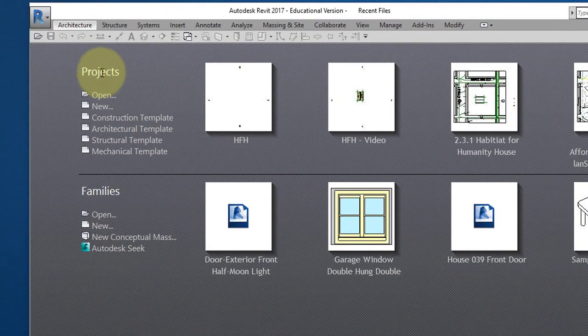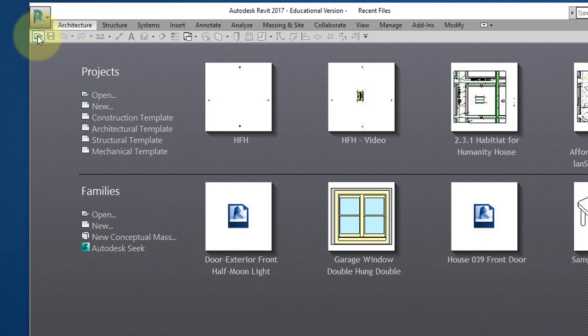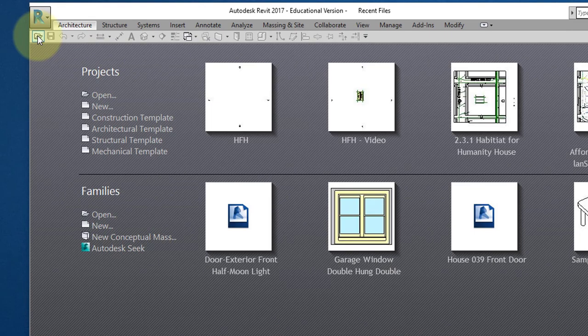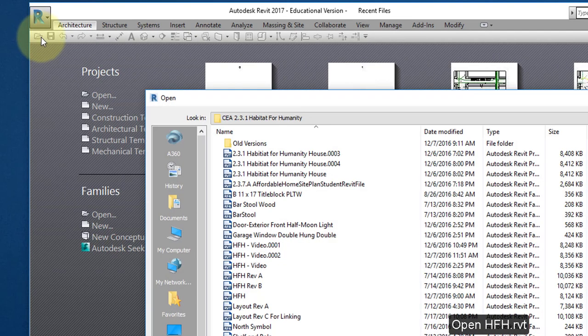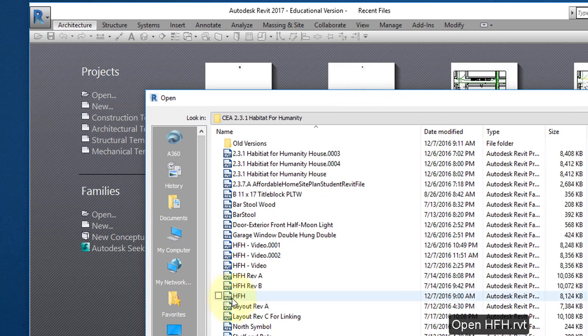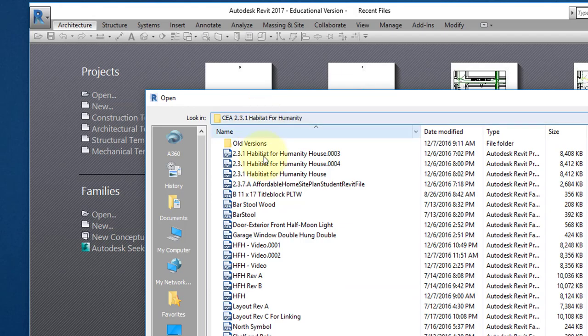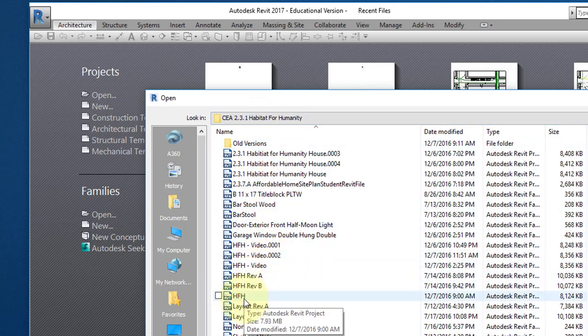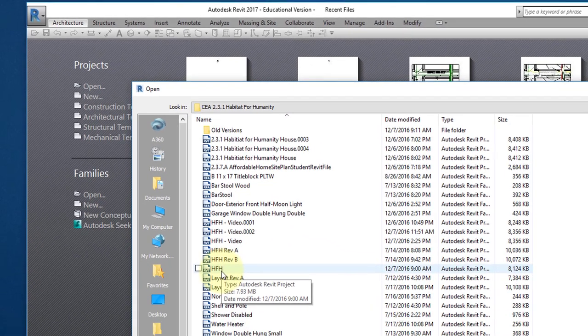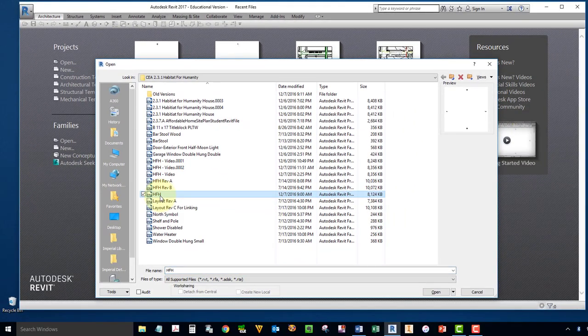Start by going to your QAT and select this command, Open, and open this file. HFH should be in your Documents folder. I have it stored under a different folder, but open up this file here, HFH.